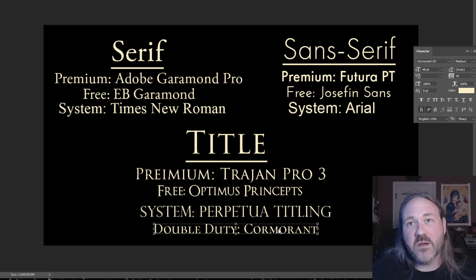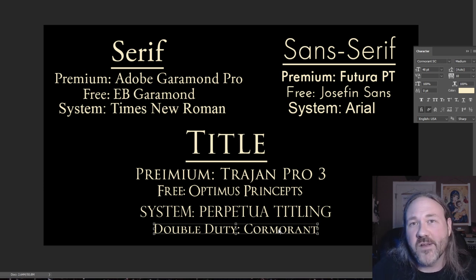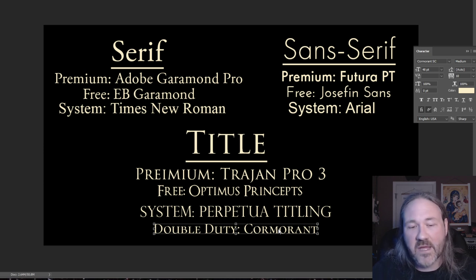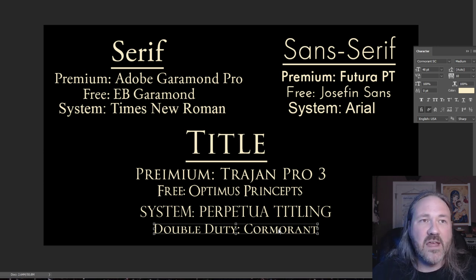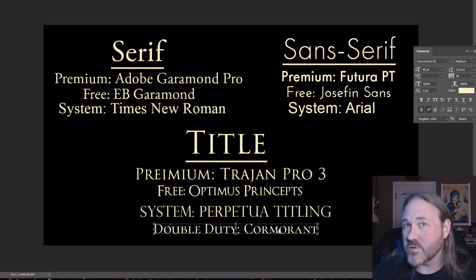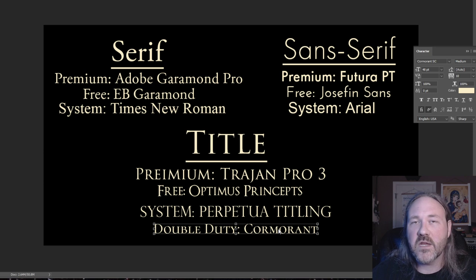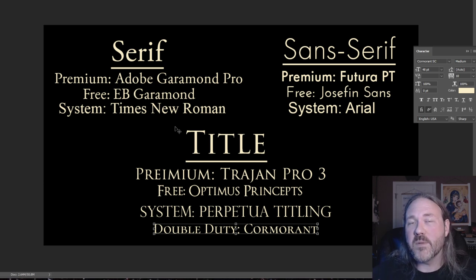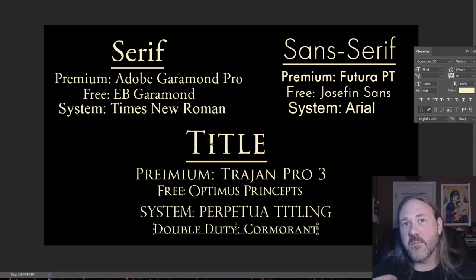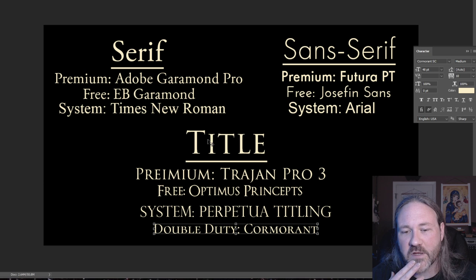I'm going to make one more font recommendation: Cormorant. This is a free font and it's a huge font family. It has a small cap version which is great for titling, but it also has a regular serif version. It's not really designed for book interiors, so I wouldn't use it for that. But it looks really good if you need a small text block or a couple of words and you want a good thin serif. It's very elegant looking when you see it blown up and big. I use it for my author name on most of my books.